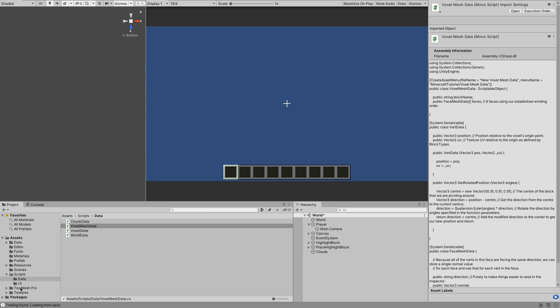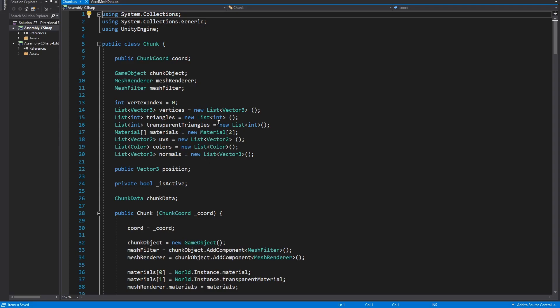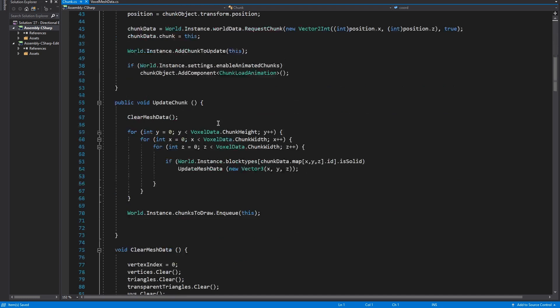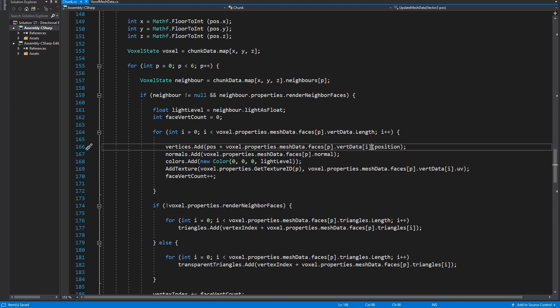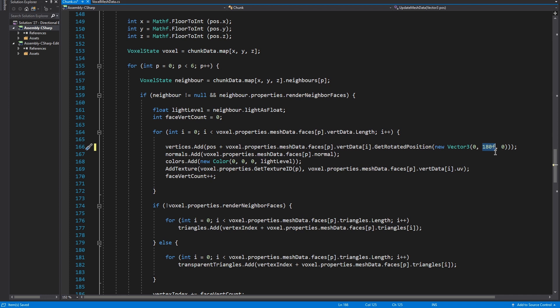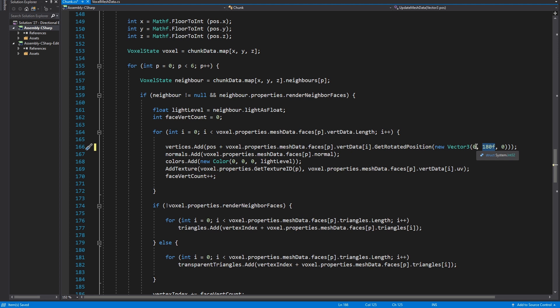So now we want to go into our scripts and find chunk, then go down to updateMeshData. In the line where we add our vertices, instead of adding the position directly like we have been doing, we want to change this to getRotatedPosition and pass in a new Vector3: zero, 180f, zero. This Y axis is the only one we're going to be concerned with in this video — it rotates the block around. So basically the front of the furnace will now be facing towards us when we place the block. If I change this to 90, it would be facing either to the right or the left, and 270 would be the other side. If you wanted to rotate it to face up or down, you would need to use the X or Z axis.